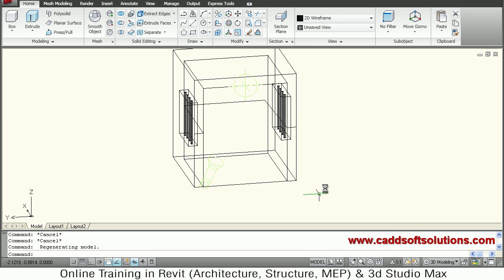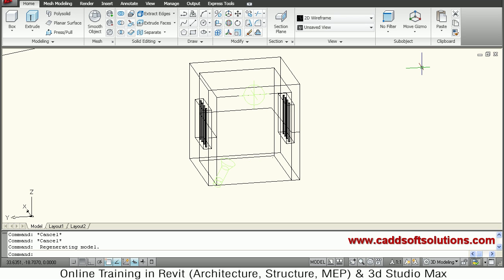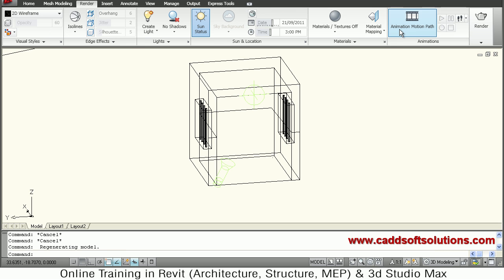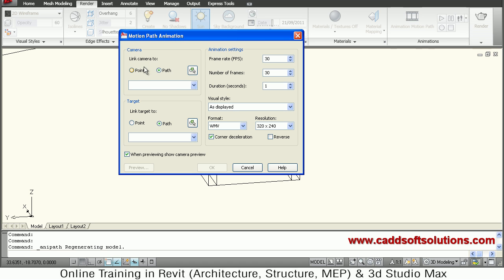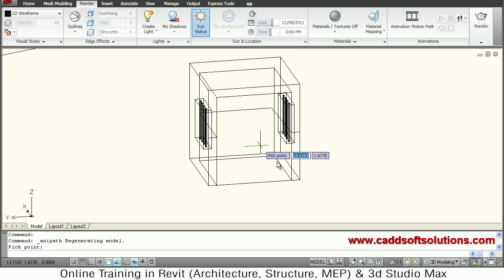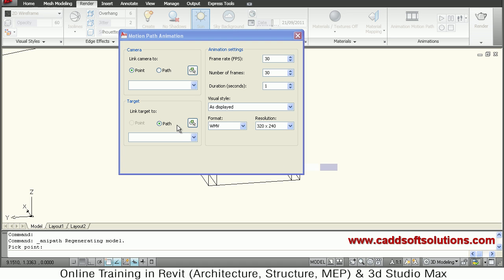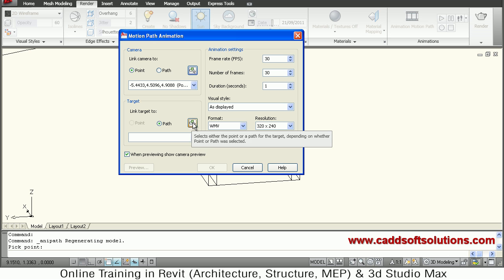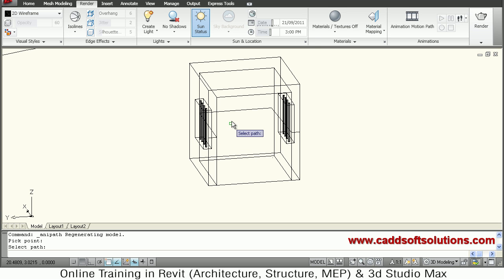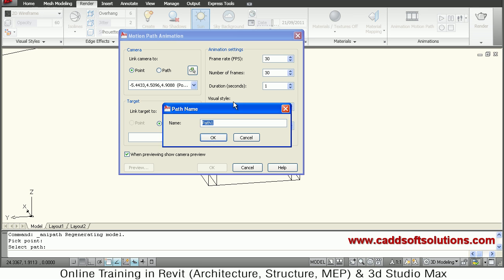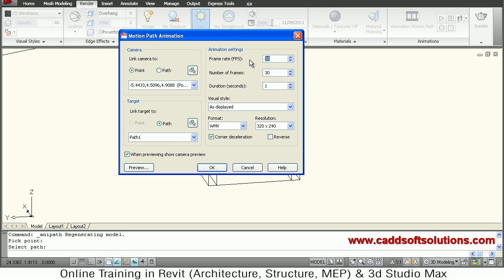Go to Render, then Animation Motion Path. For Camera, select the Point option and click to select the camera point. For Target, select the path (the polyline we created) and click OK. You then define the frame rate — suppose 60 frames per second — and set the total duration of the animation, for example 10 seconds.